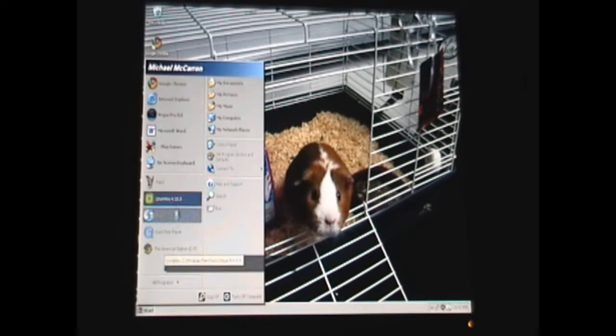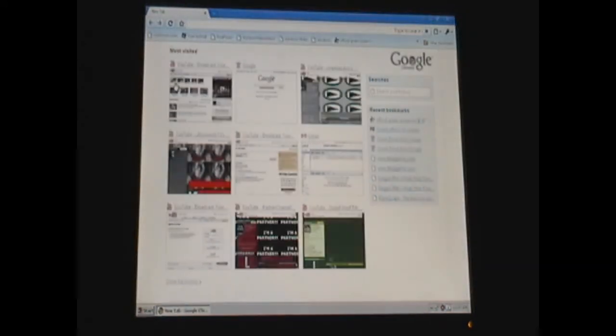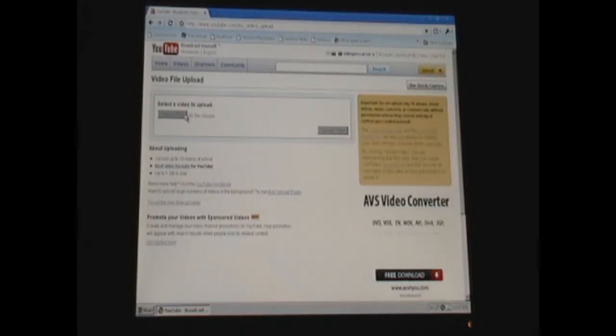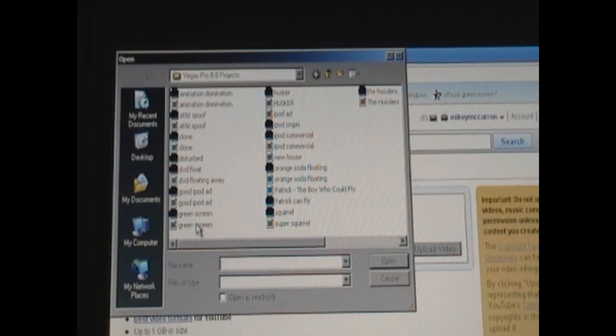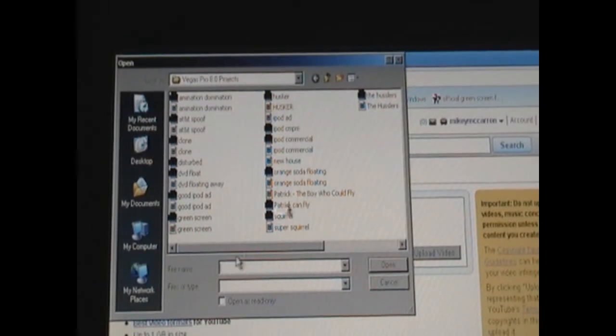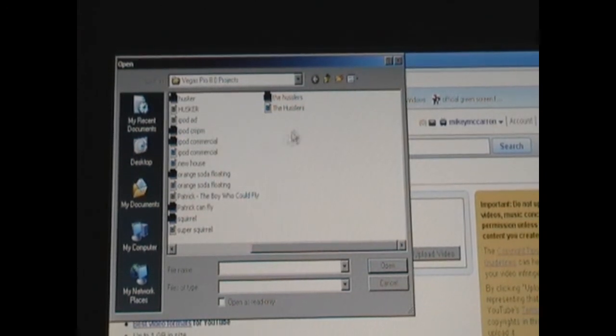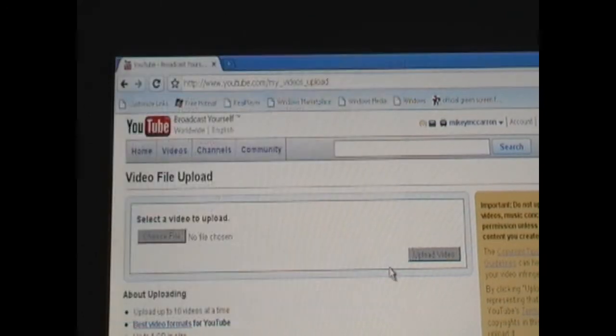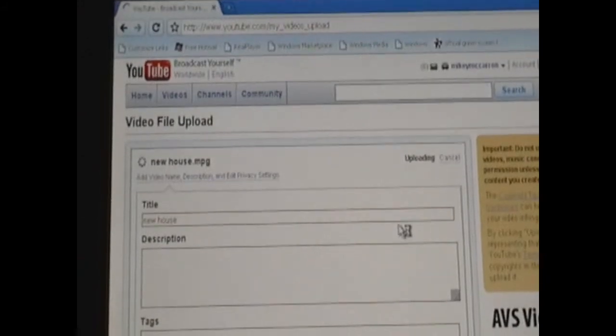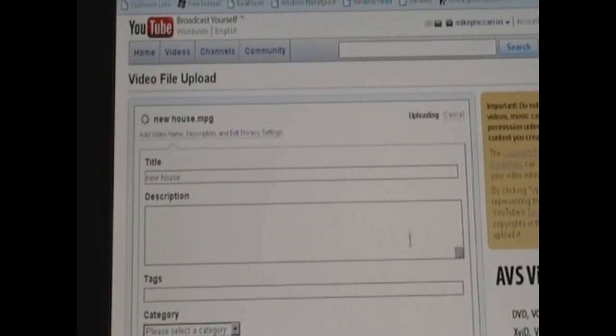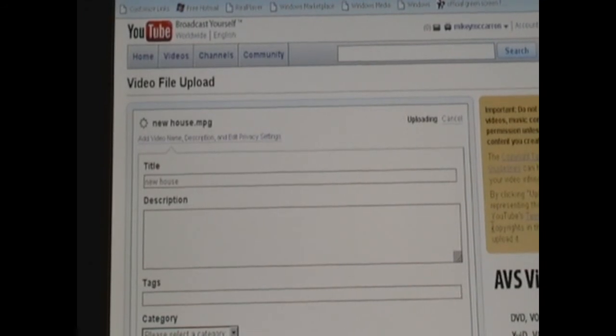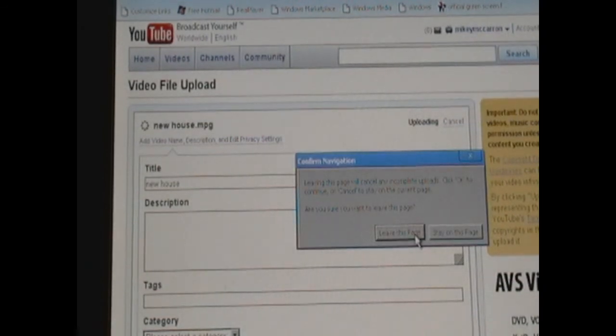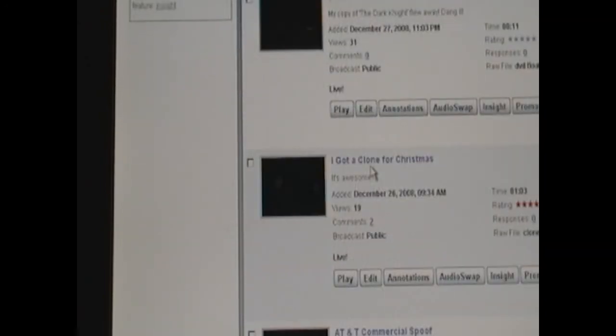Now we're going to want to go to the internet and go to My Videos Upload. Click on the Choose File, and as you can see there are all the videos that you have saved in your folder. You can just click on the one that you want to upload, and then you just press Upload Video. There you have it, it'll upload to YouTube for you. Then when that's done uploading you can just go to My Videos and check to see if it's processed yet.